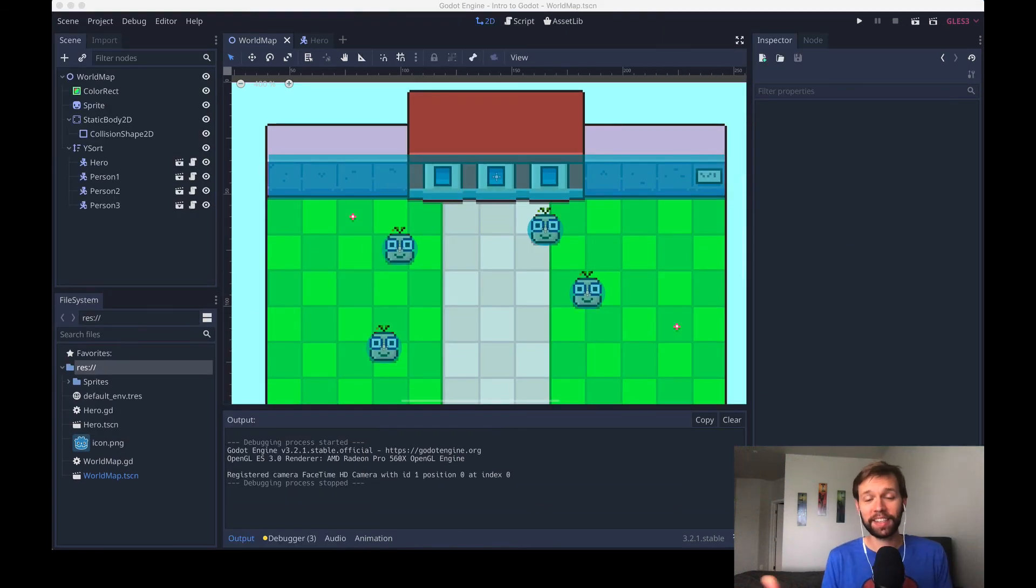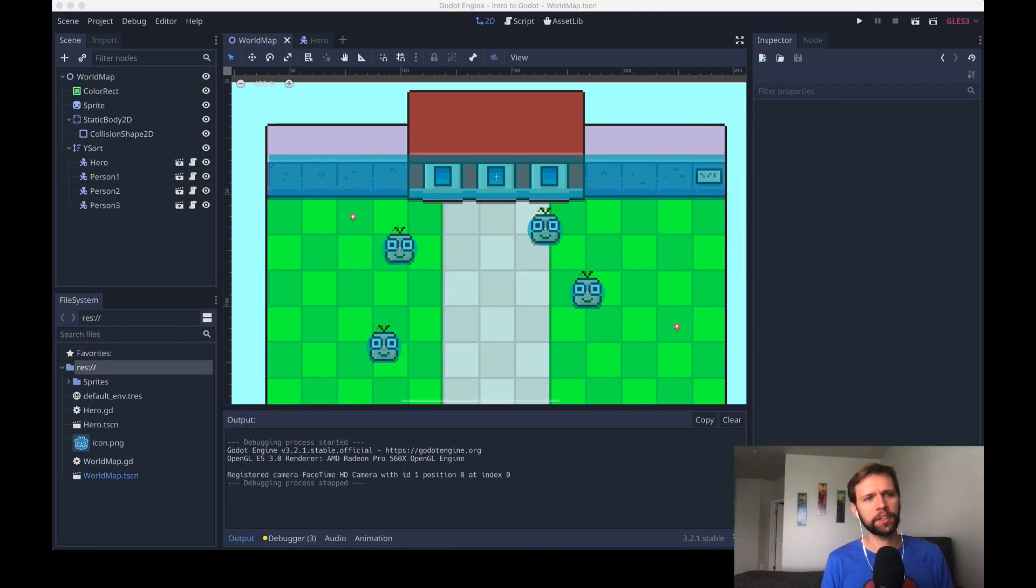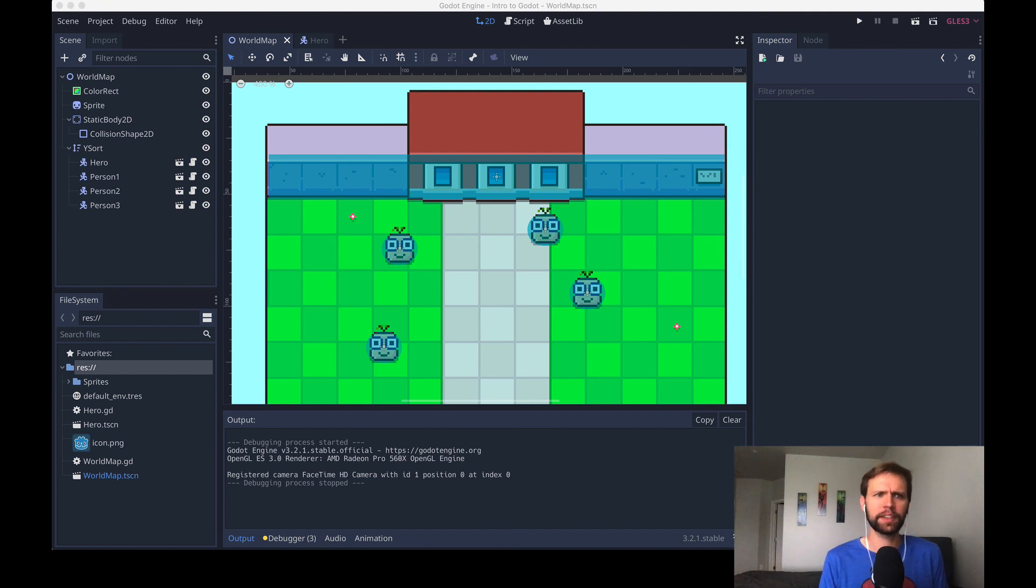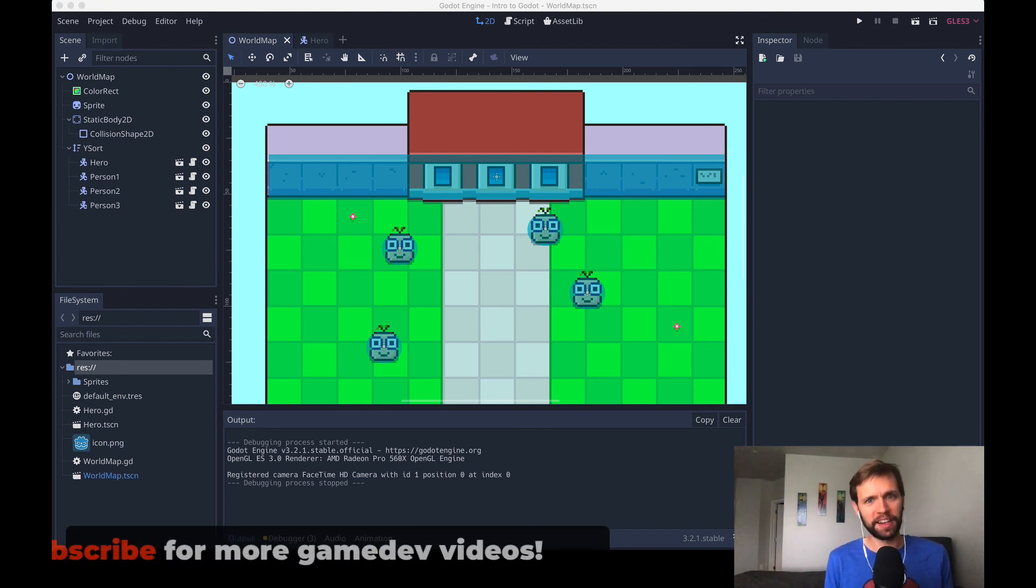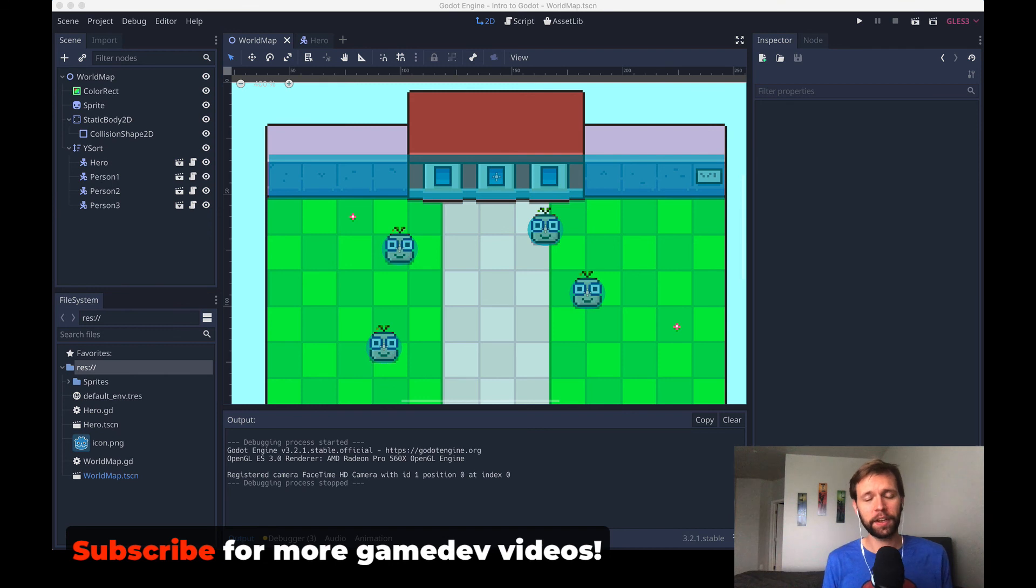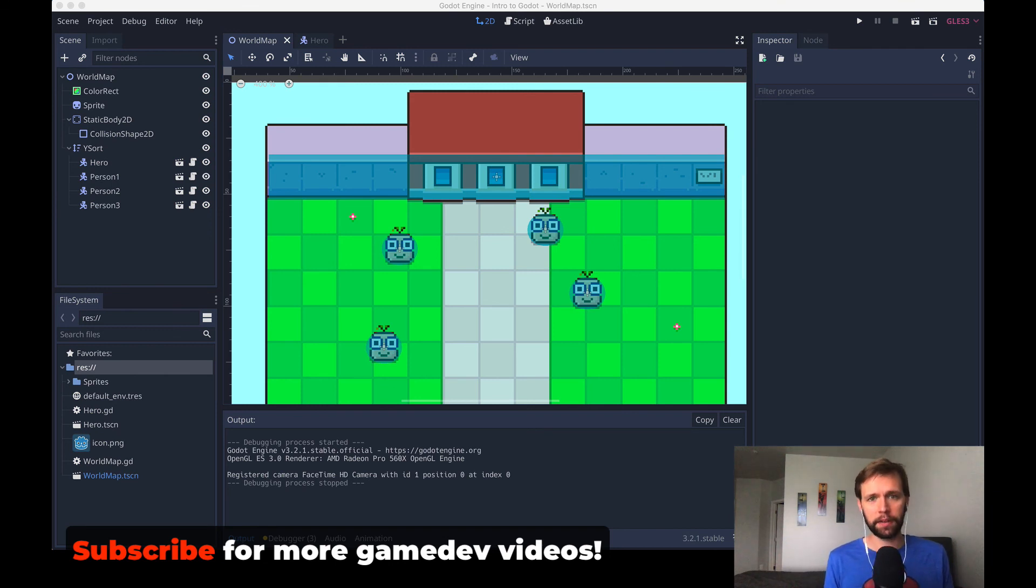Alrighty, that's the end of what I wanted to cover in this video. Thank you so much for watching. I hope you have a better understanding of collisions and some top down considerations when you're making games in Godot. Again, if you like these kinds of videos, please hit the subscribe button, that really helps me out.